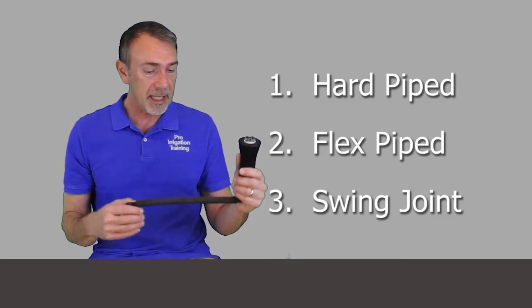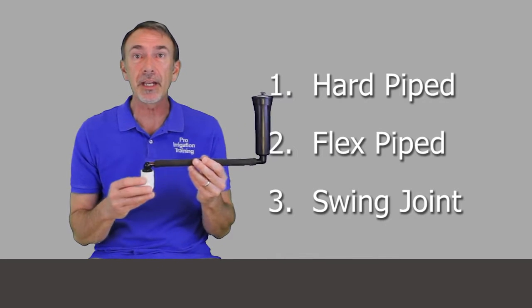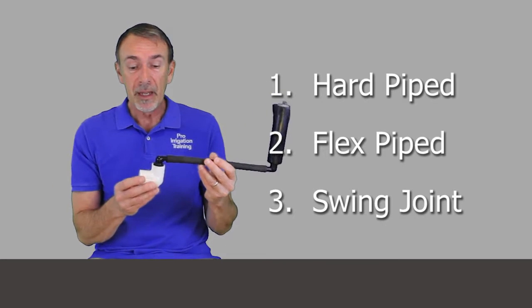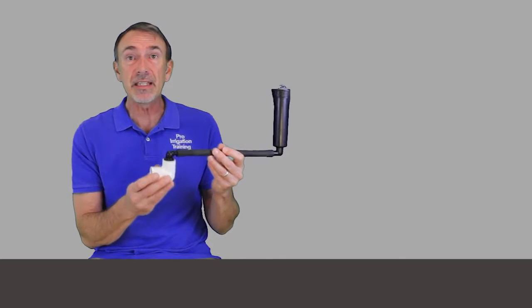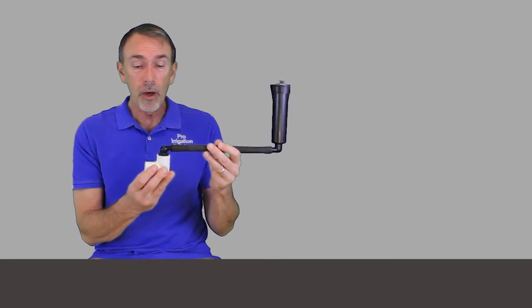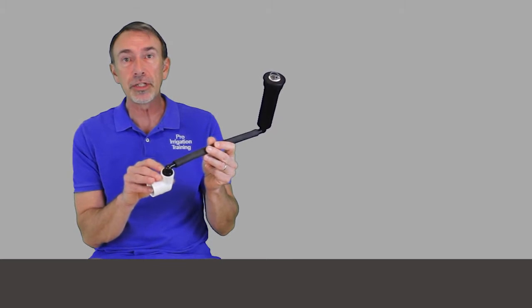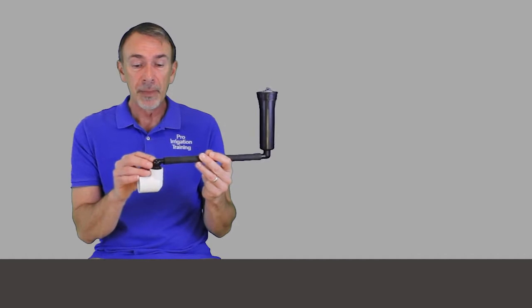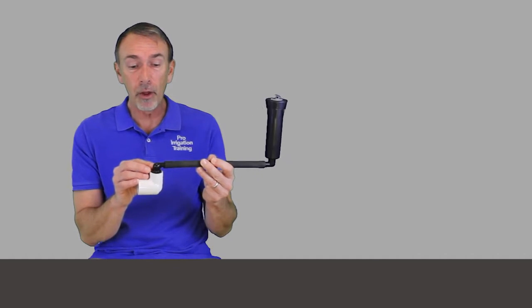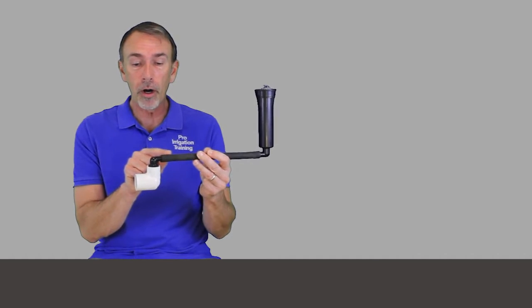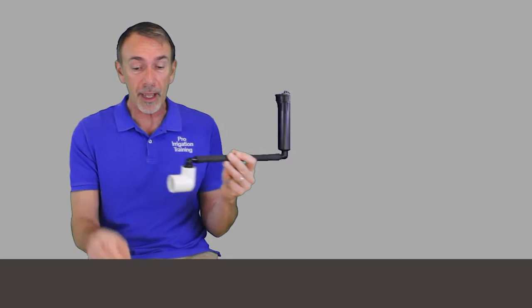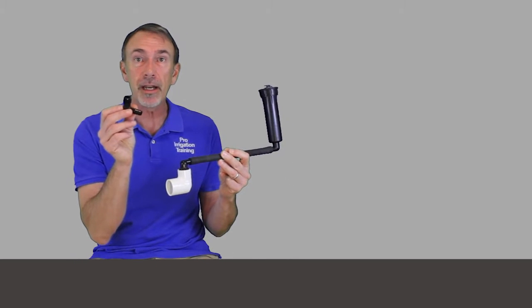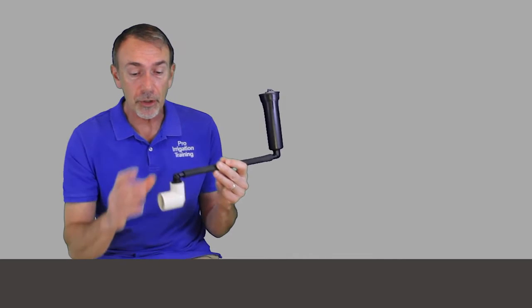The second method is to use a flex pipe connection between your piping, and this is, again, a PVC fitting here, an elbow that has a, this one's a one inch slip by three quarter inch thread, and the connection that we have here is a half inch elbow, spiral barb by three quarter inch thread.